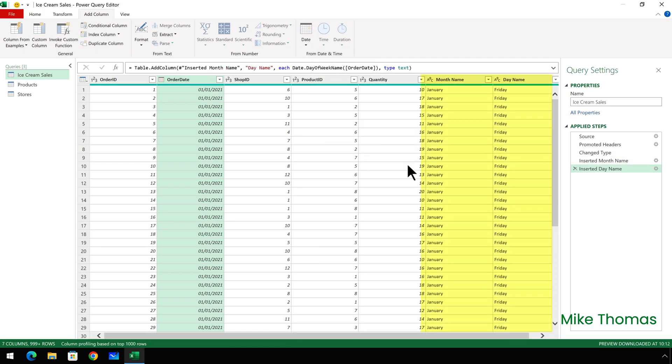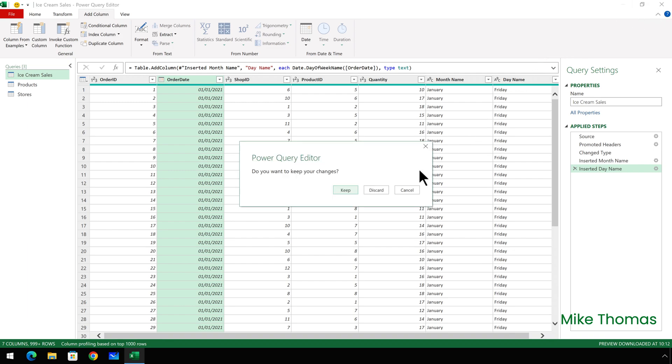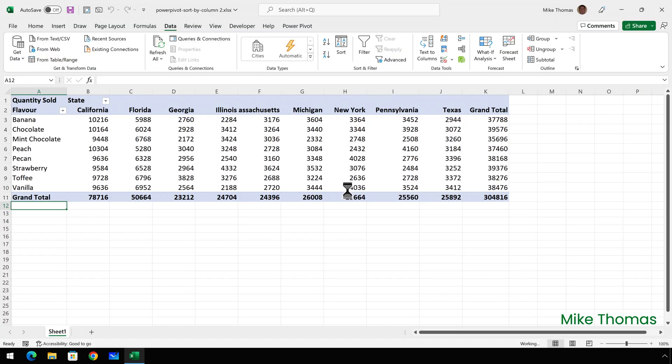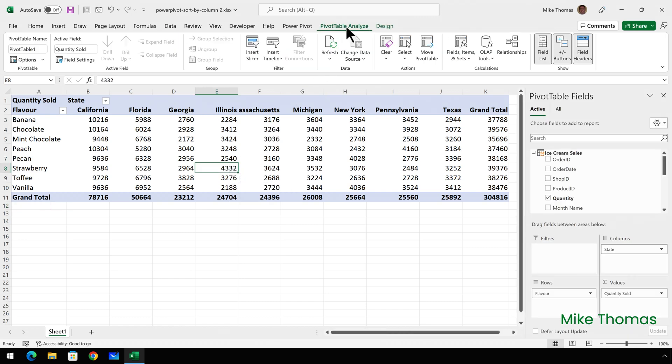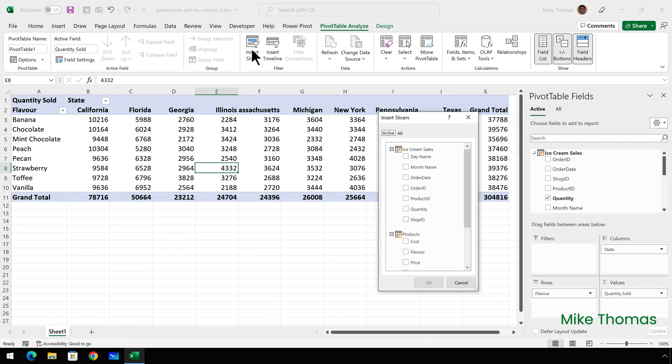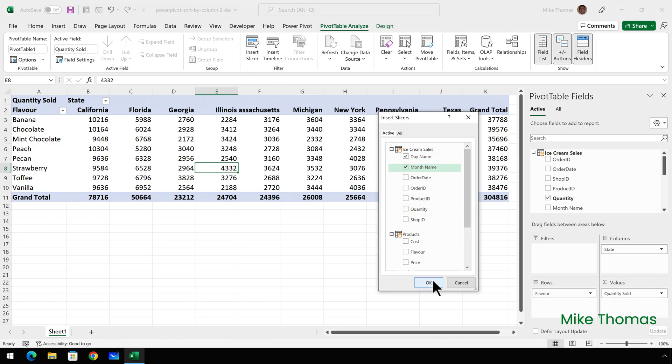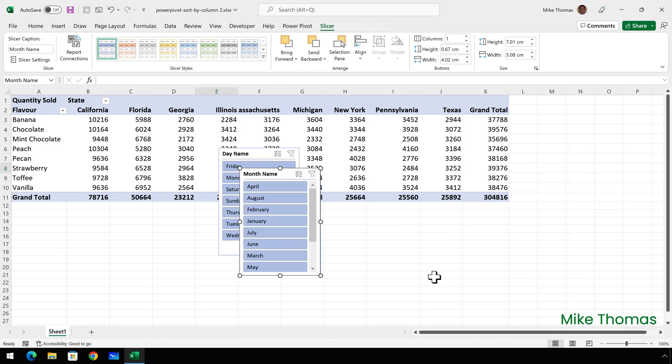Now these two columns will be used for the labels on the slicers, which I can create now. So if I close the query editor down and keep the changes, click into the pivot table and select pivot table analyze insert slicer. From the ice cream sales table, I'll put a tick against day name and month name and click OK.